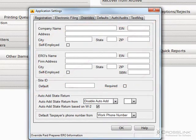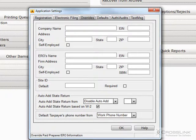If the fields here are left blank, the ERO, Paid Preparer, and Site ID information will be pulled from the database.